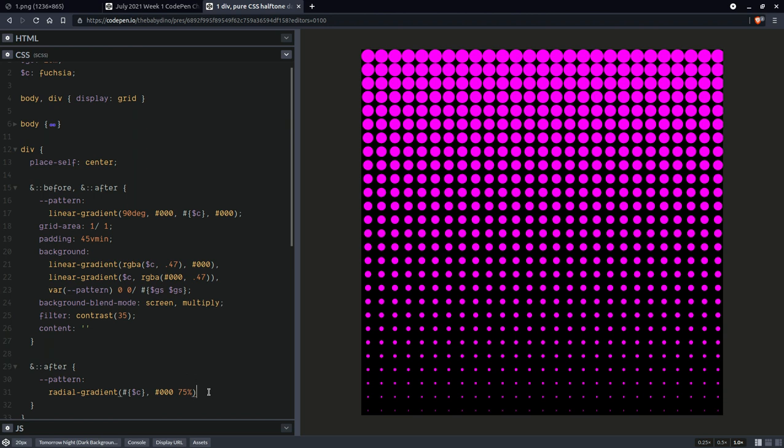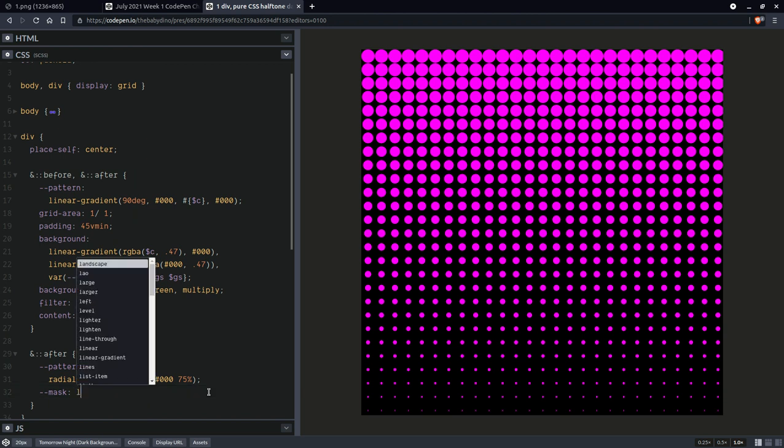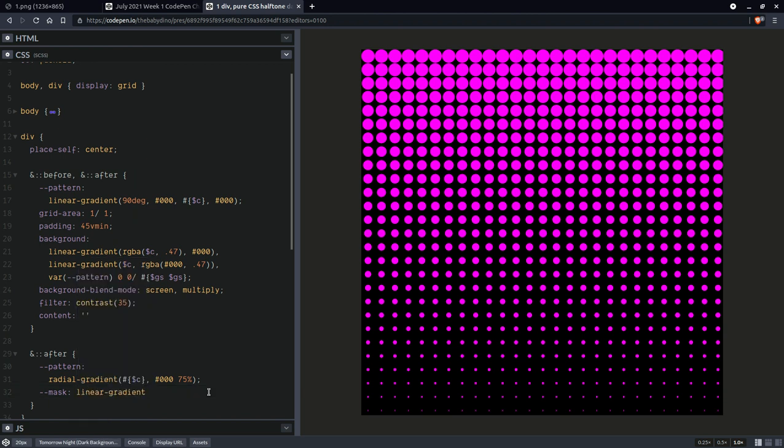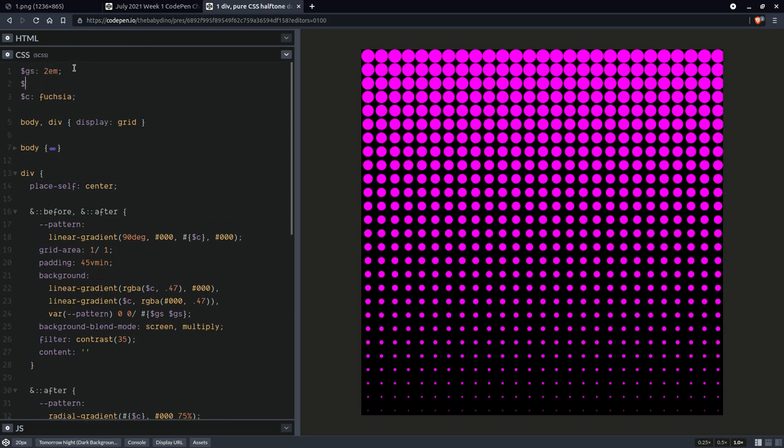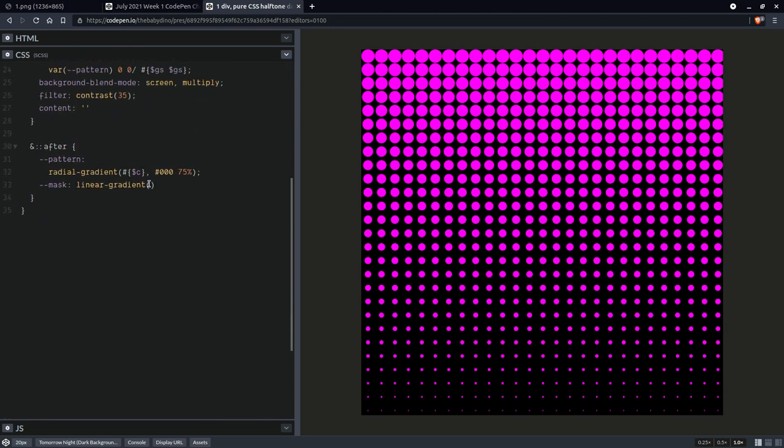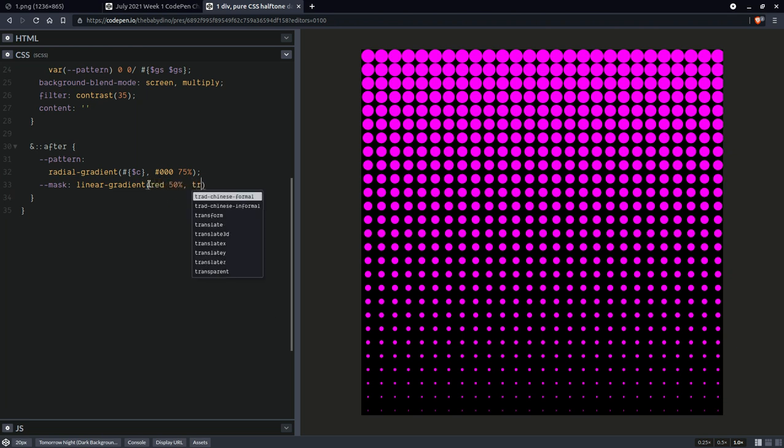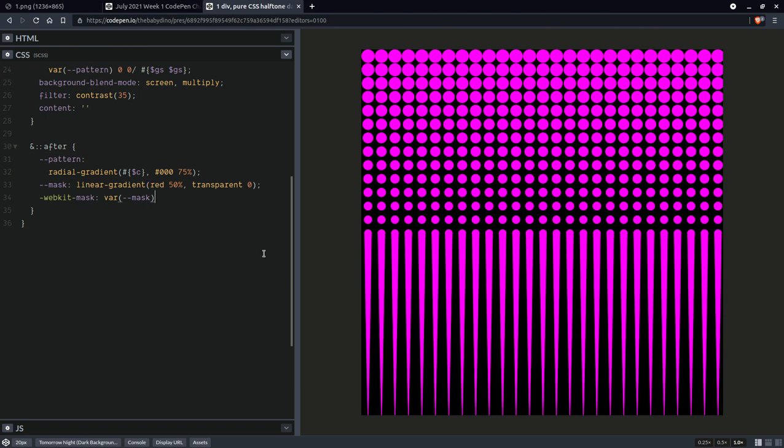Let's say that we are going to use here mask, linear gradient. Let's also compute a mask size. So the mask size is going to be twice the gradient size, right? So it's going to be red up to 50% then transparent. So it's going to look kind of like this. Interesting effect there, but yeah, we're going to want to set a size as well.